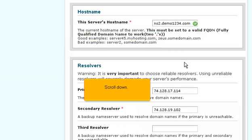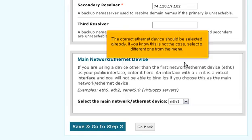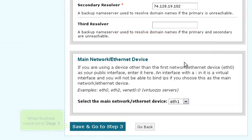Scroll down. The correct Ethernet device should be selected already. If you know this is not the case, select a different one from the menu. When finished, move on to step 3.